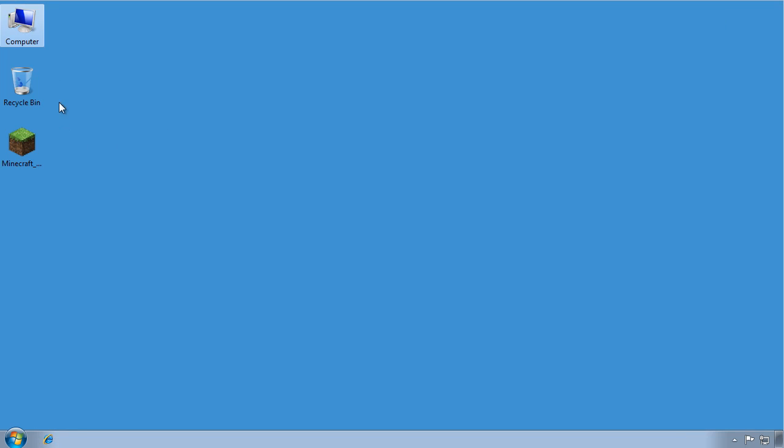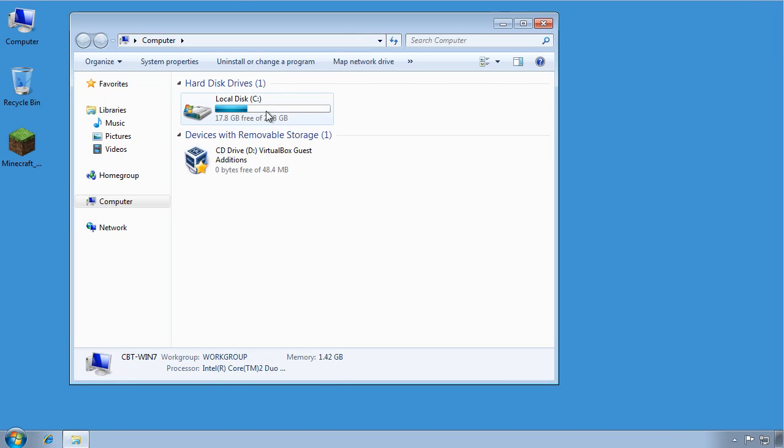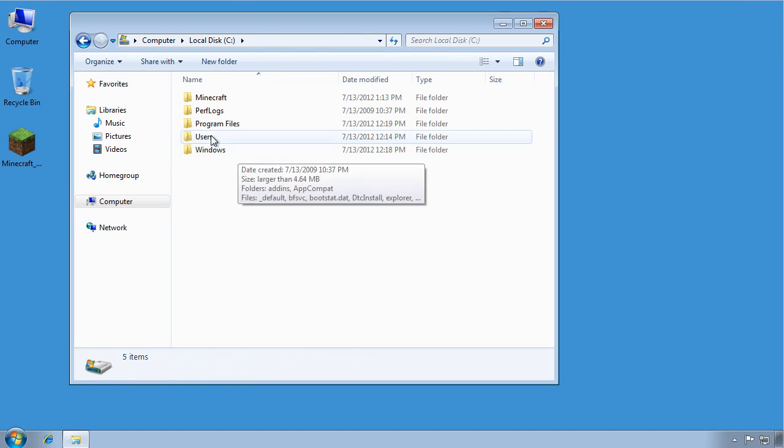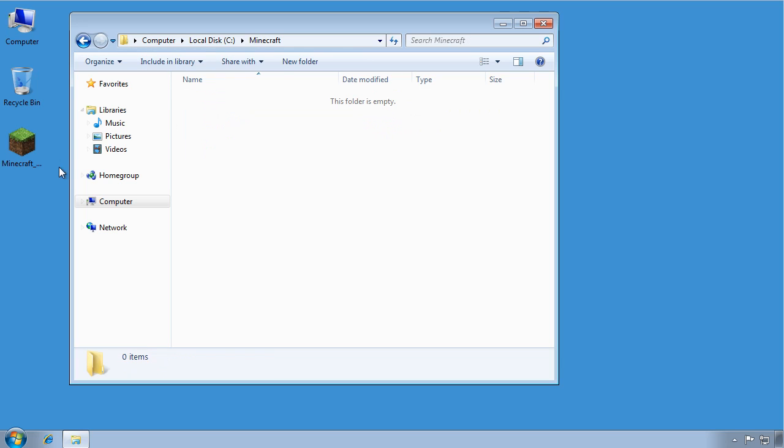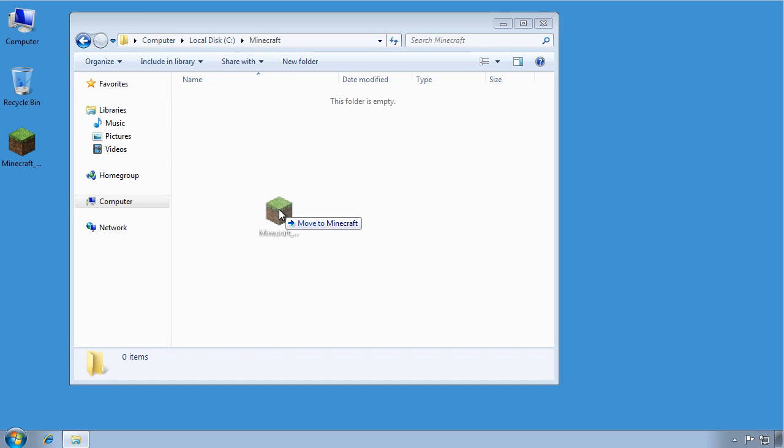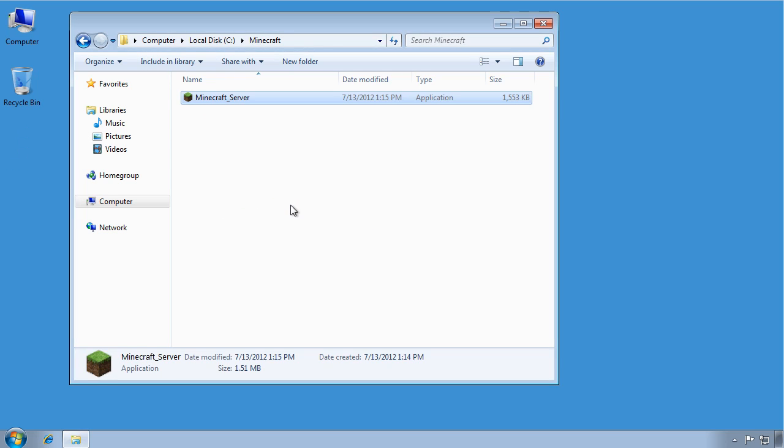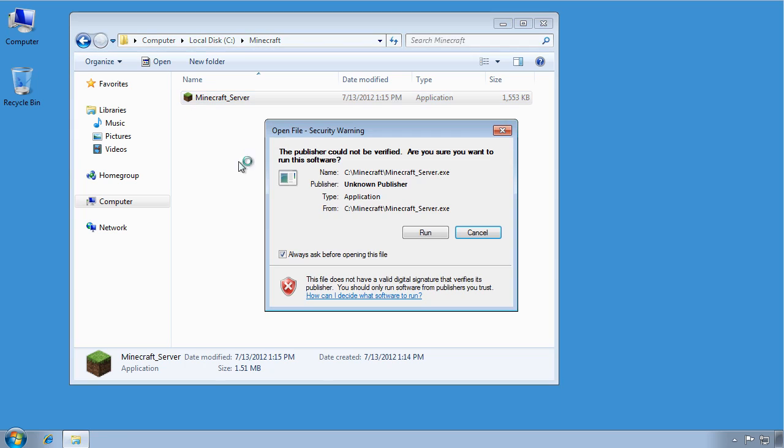All right, so let's close this window. Now I've created in my C drive a folder called Minecraft, because I'm not terribly creative. Nonetheless, so in this C drive, Minecraft, this Minecraft server application is here. Now we're going to double-click. It's going to fail.